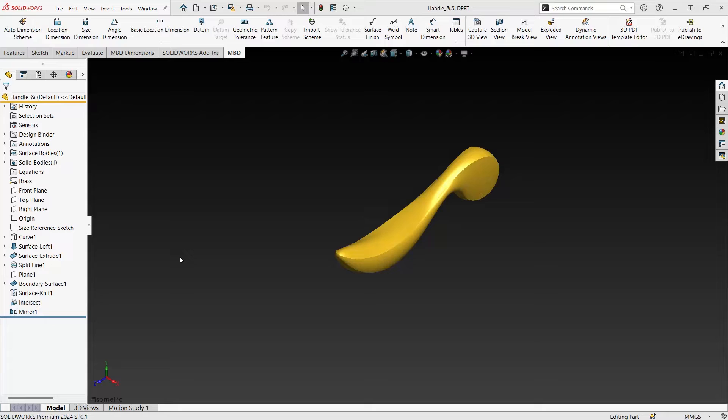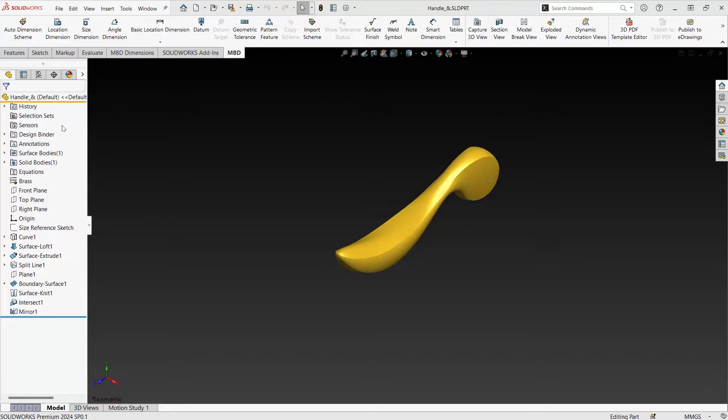However, you may not know that there's a lot of other features that are possible inside of the feature tree. You may notice over here I have a couple different items. Things like sensors, annotations, solids and surface bodies, and equations.